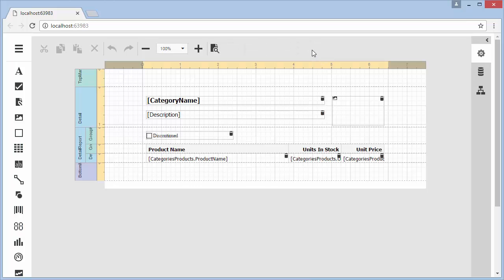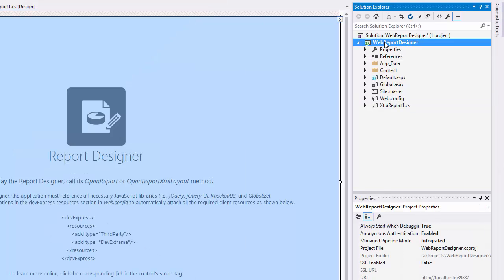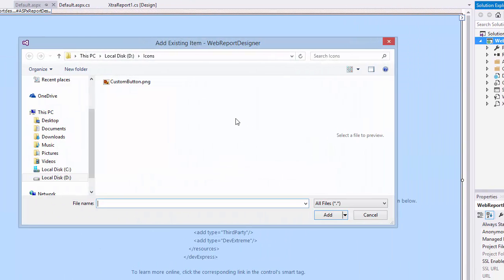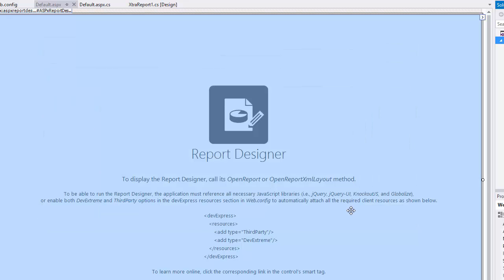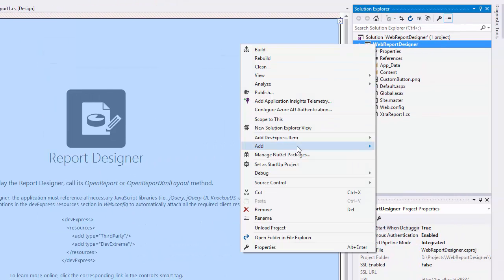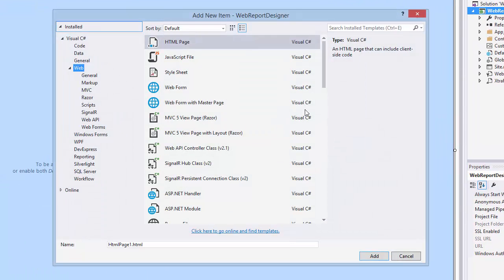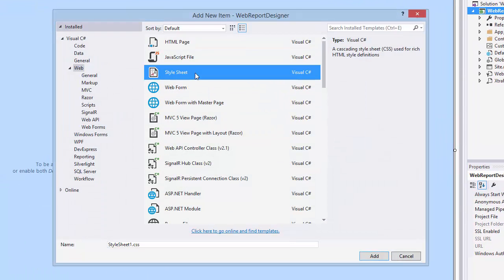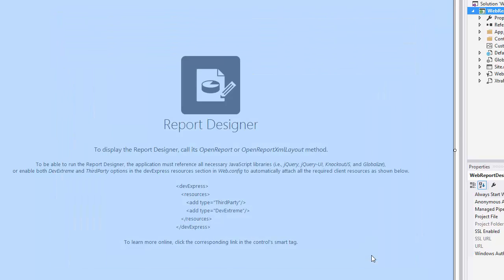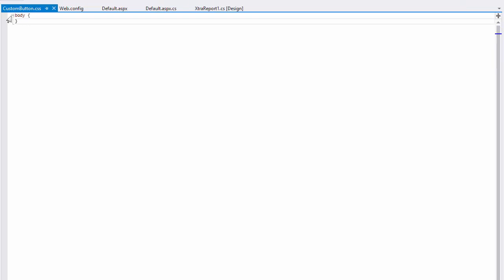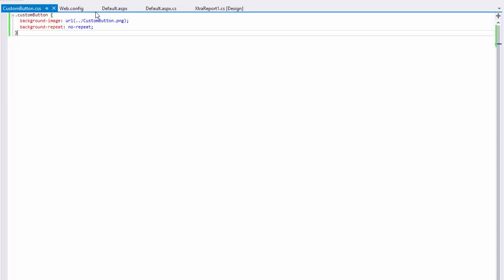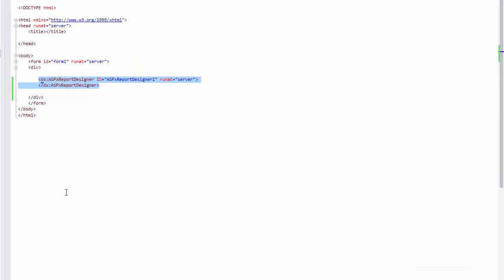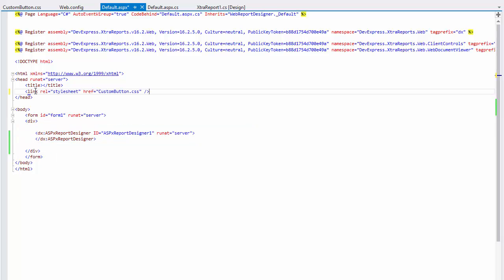Let's look at how to customize the toolbar and add a new command button. First, you'll need to create a custom image that you want to use as an icon. Create a CSS file and declare a CSS class specifying the custom icon. Then, include the created file in the HTML page header section using the link tag.